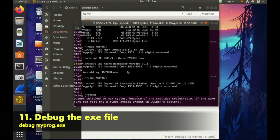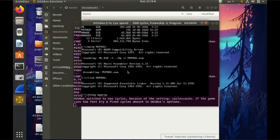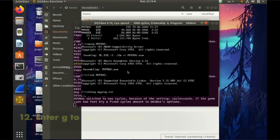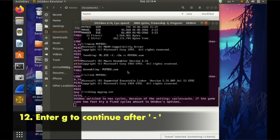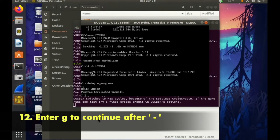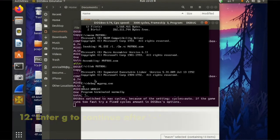And then now is debug. Debug my program .exe. So must enter g and enter so here I got the answer.